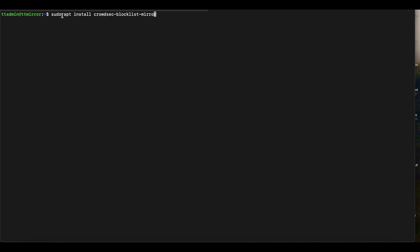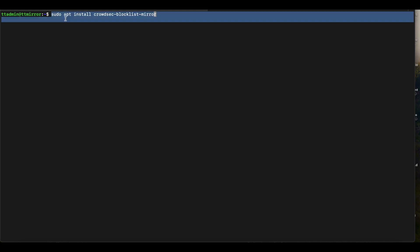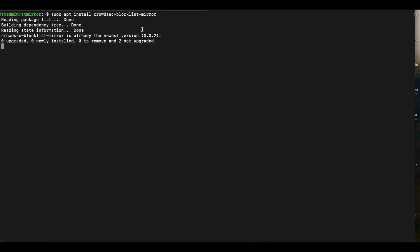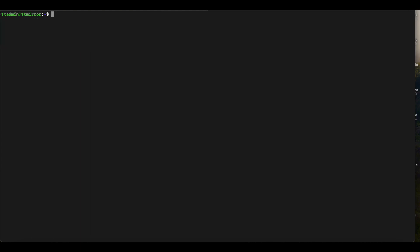We're going to run the installation command for the blocklist mirror: sudo apt install crowdsec-blocklist-mirror. I'm using sudo here because I'm SSH'd into my Ubuntu machine as a non-privileged user — if you're running as root, you don't need sudo. CrowdSec blocklist mirror will then be installed on your machine; yours may take a little bit of time, so just follow the prompts.